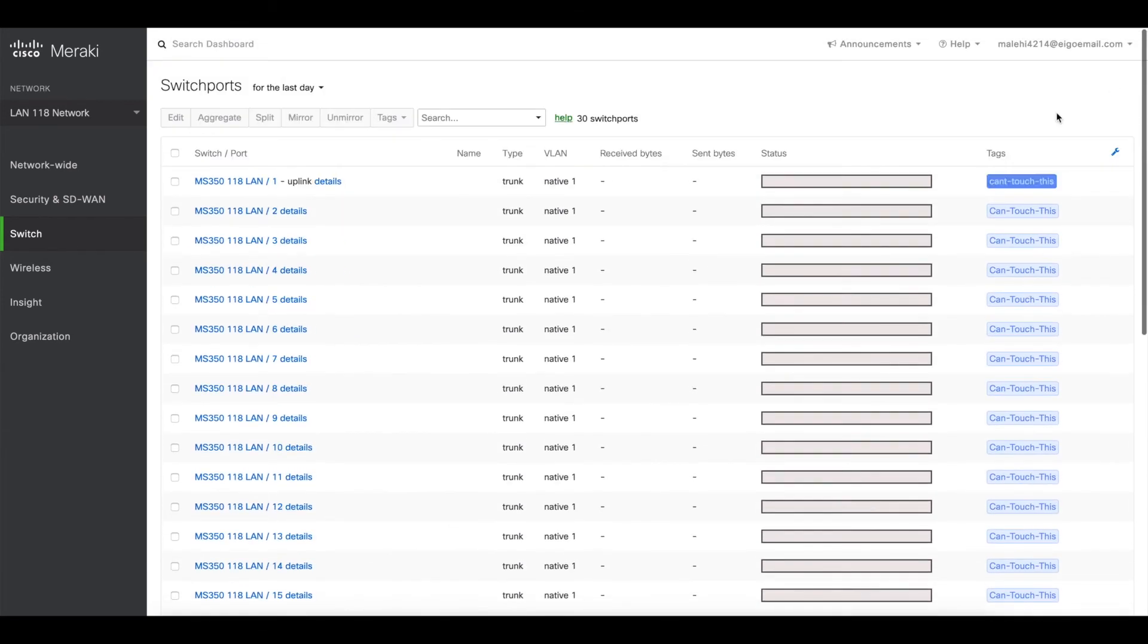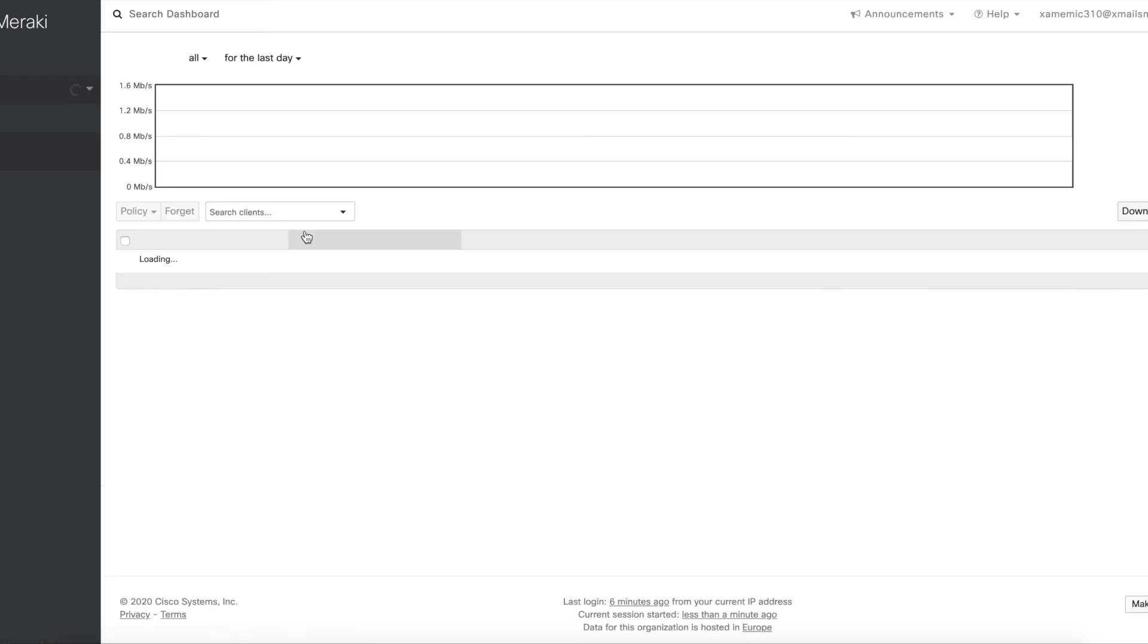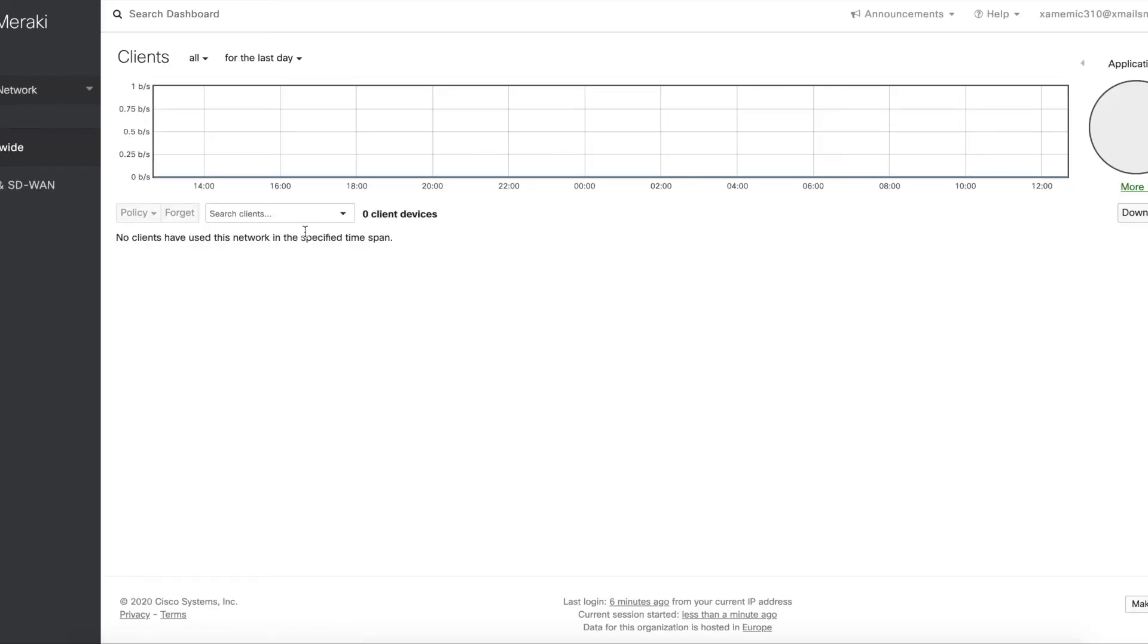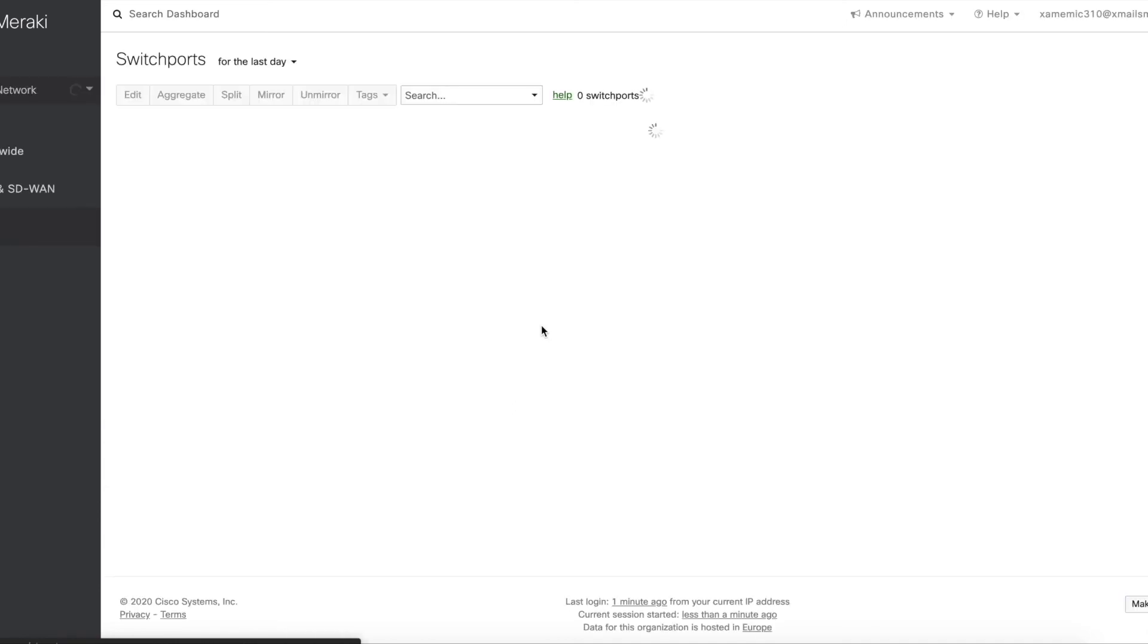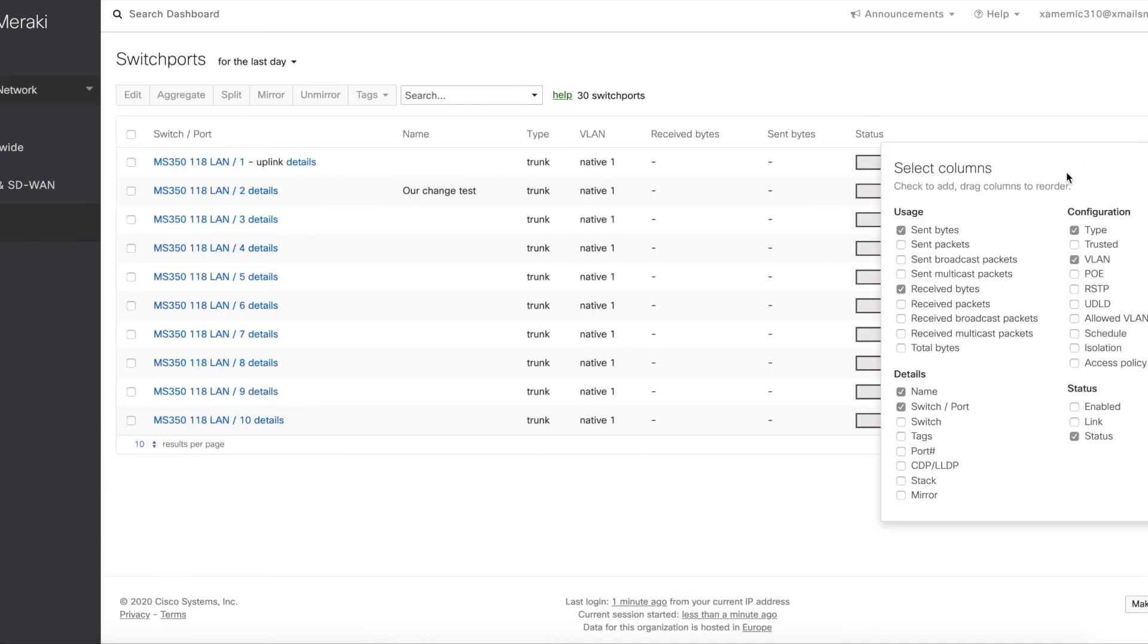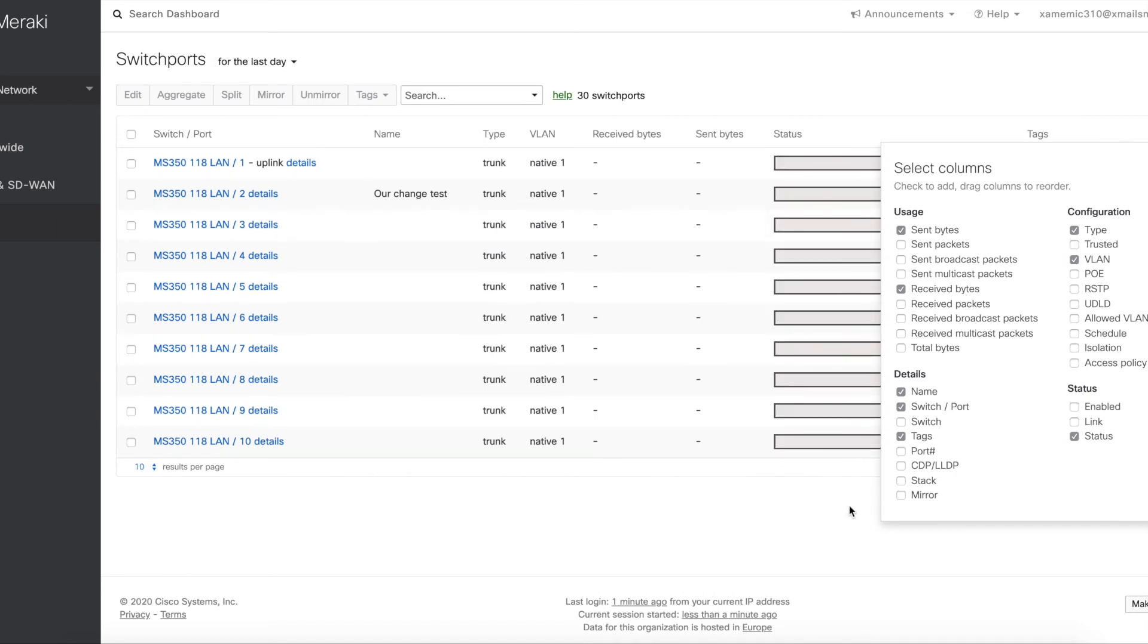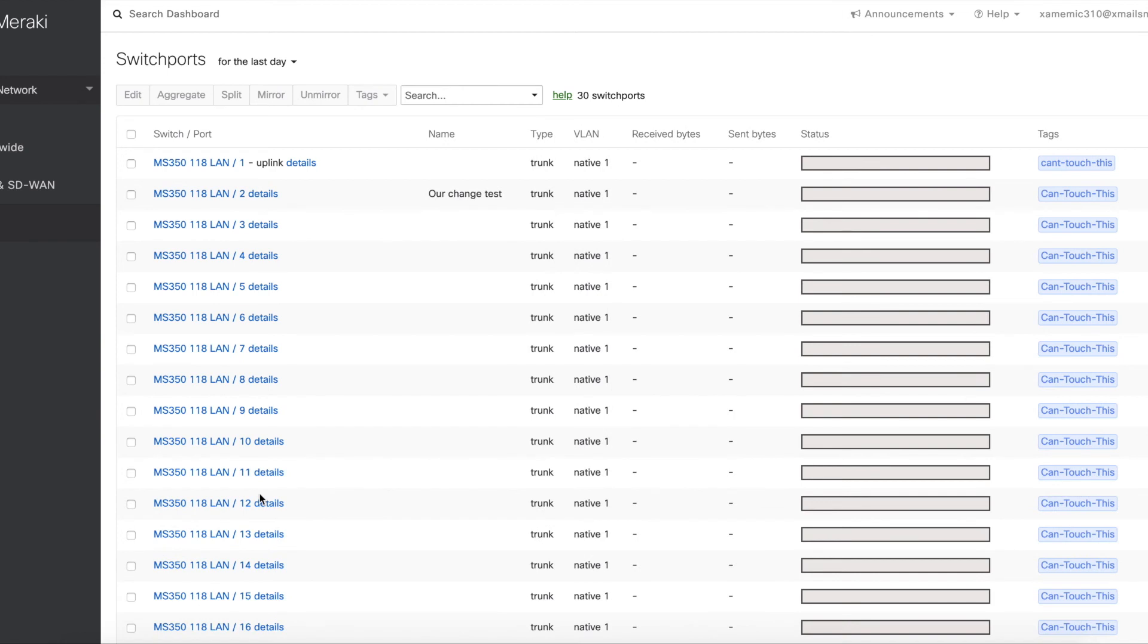So let's log in to the dashboard with our Vanilla Ice account and see how that looks. Try to log in to the dashboard. We're going to verify that our rights are working correctly. So we go to switch and then switch ports. For the ease of use, we're going to show the tags here as well. So our first port has the tag can't touch this, so we shouldn't be able to change this one.